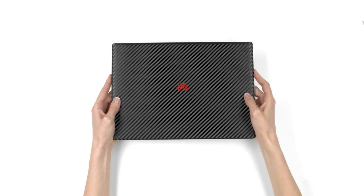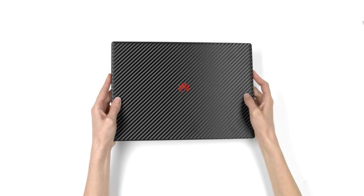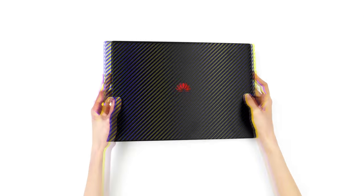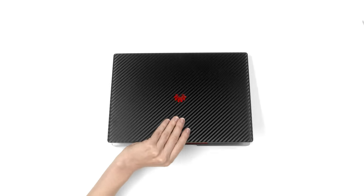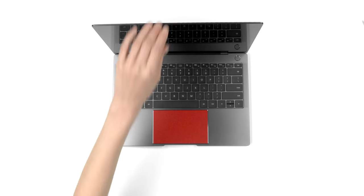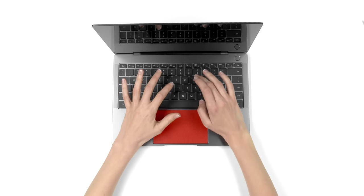If you just got your Huawei MateBook X Pro skin, relax, this is going to be easy.